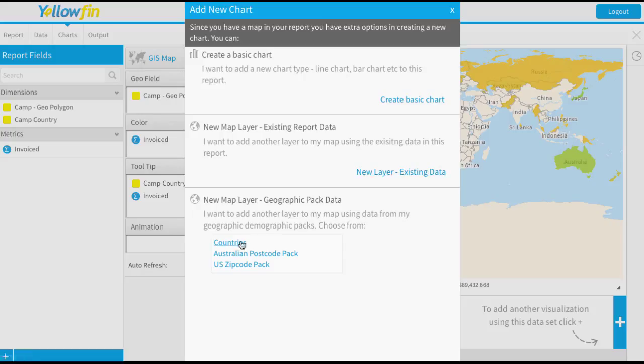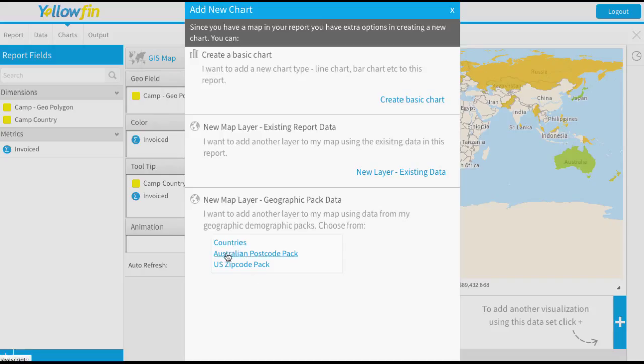Now there's a third option though, which is the one we're going to show you today, which is doing a map layer based on the GeoPack data. So what you'll see here are a list of any GeoPacks that you've got installed into your Yellowfin instance and you can select them.